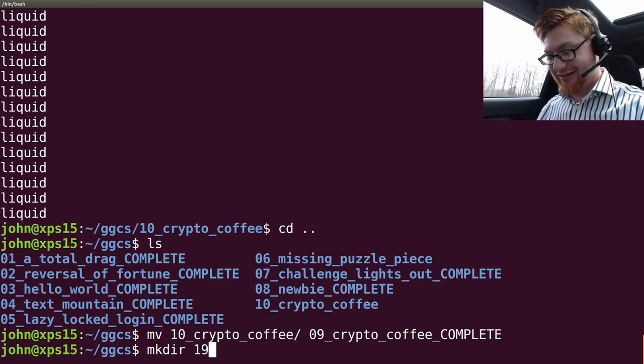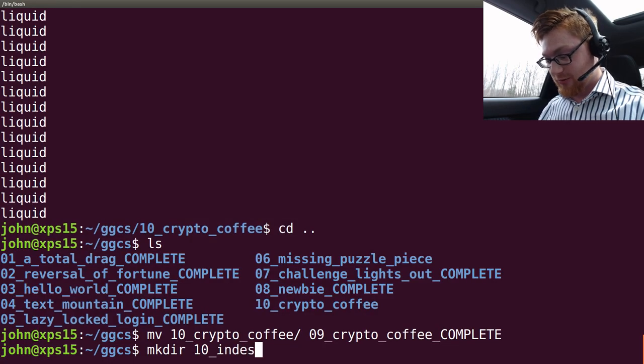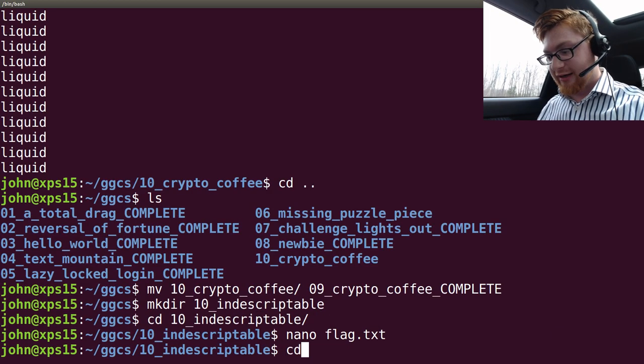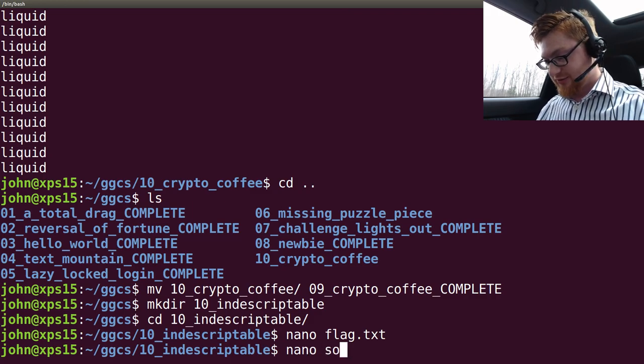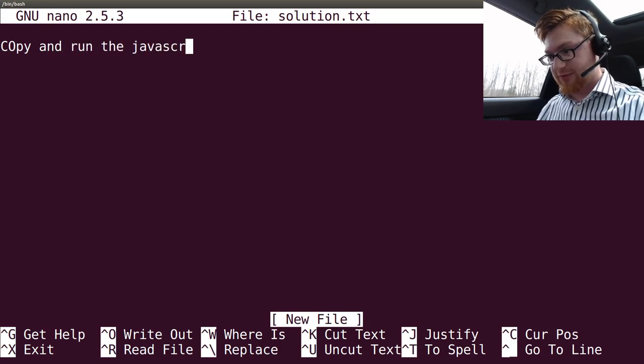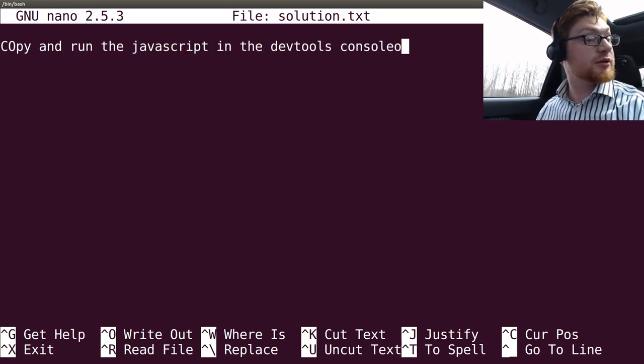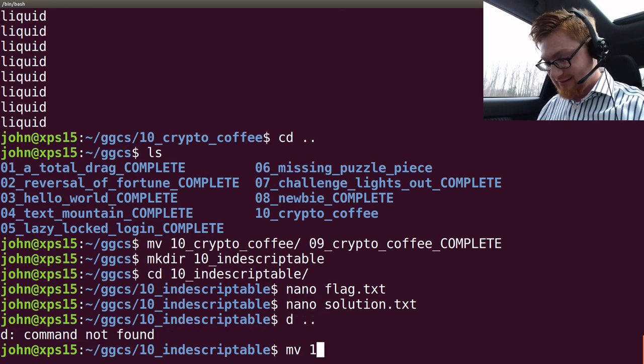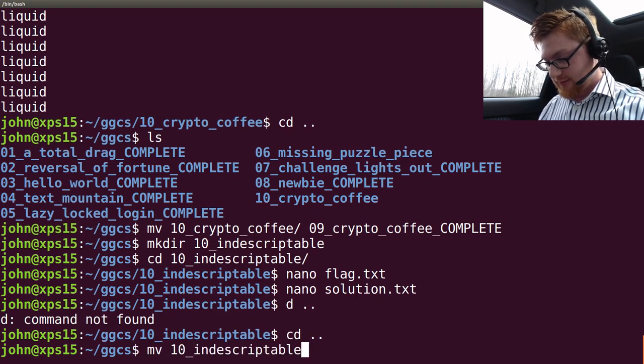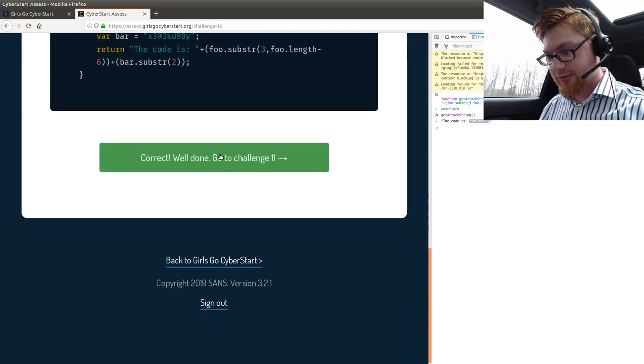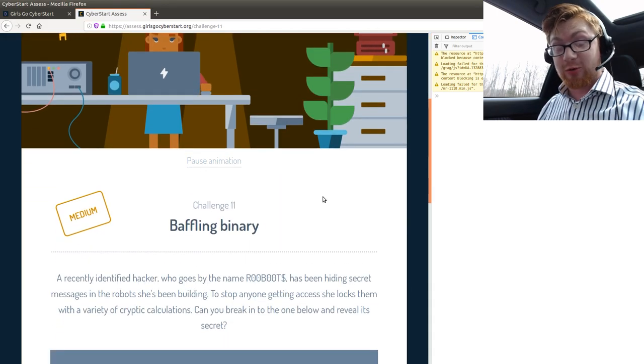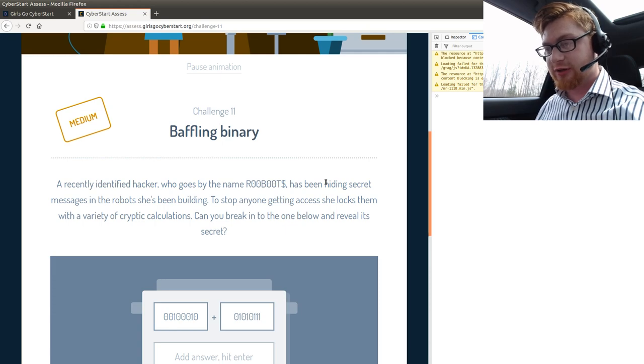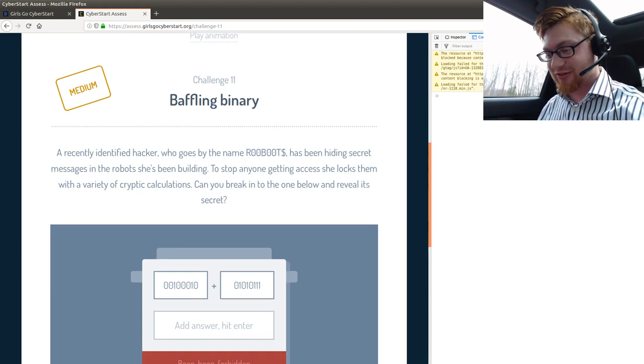Make directory 11. Challenge 10. I'm sorry. I don't know why I keep jumping the gun. Indescriptible. Wow, that's a great challenge name. Flag dot text. I'm enjoying myself. I don't know if you guys are. I hope you are. Let's just say, nano solution, copy and run the JavaScript in the DevTools console. People just walking around. Move. 10. Oh, no. I wanted to move back.